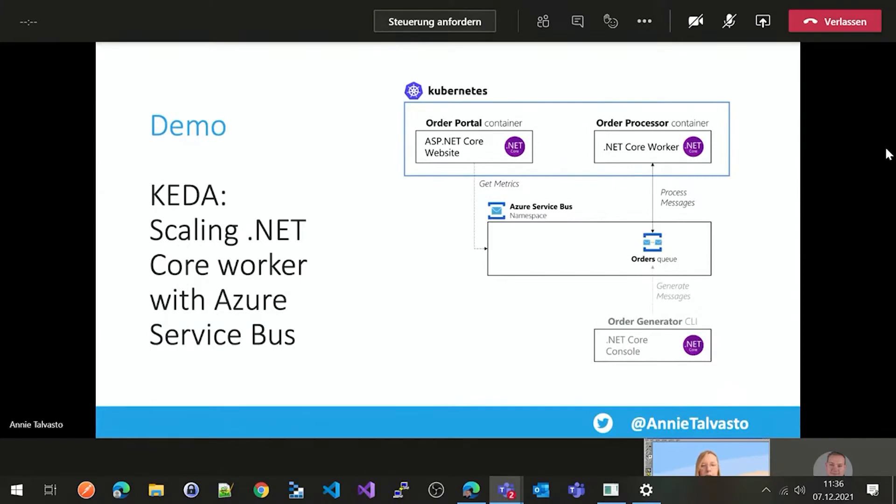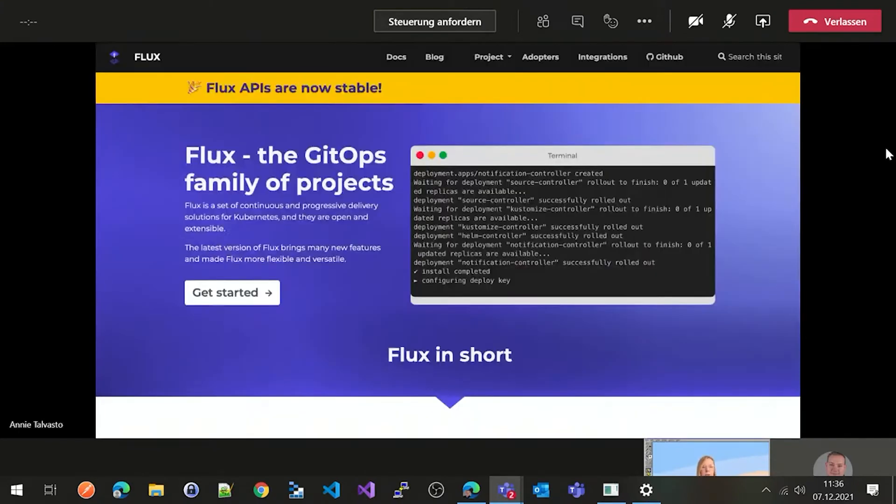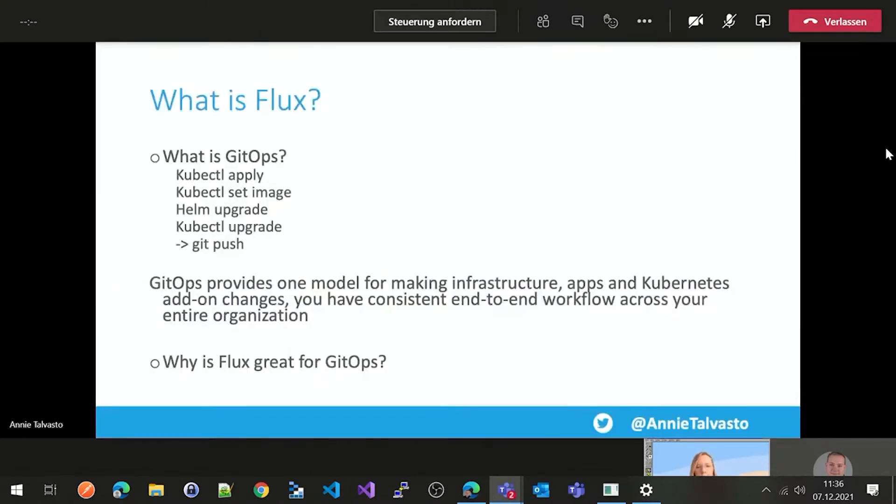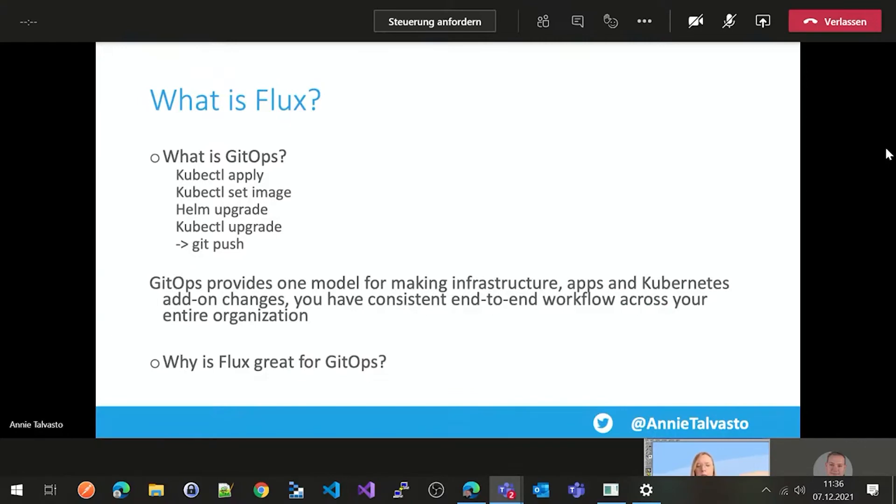And then, hopping on. So next we have Flux, which is the GitOps family of projects. So what is Flux, you might be wondering? Or what is GitOps? Flux is an incubating project, but it's one of the most major developing projects within the cloud native ecosystem. So it's actually recommended by CNCF Technology Radar already.